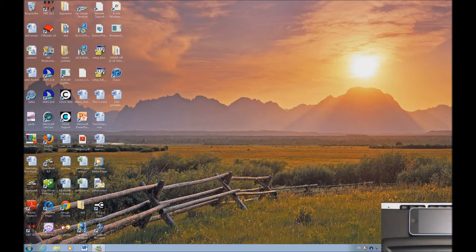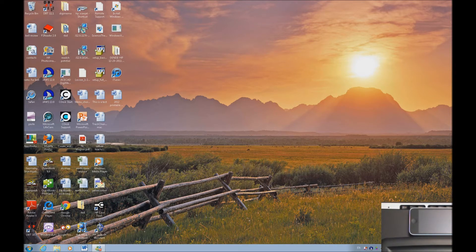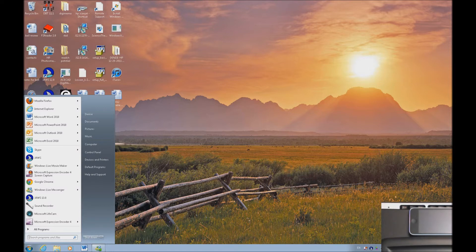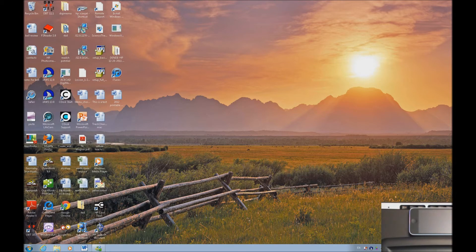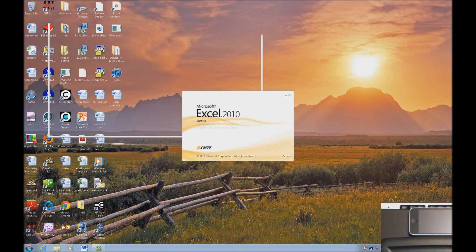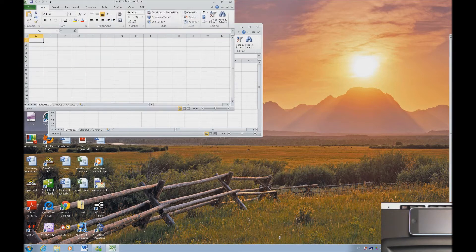So today we're going to do some shortcuts in Excel. And this is Windows 7. So I'm going to hit the start key and type in Excel, and open it, and increase the window.